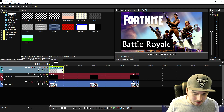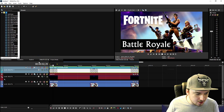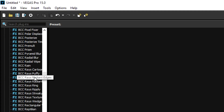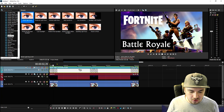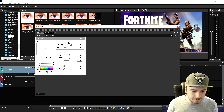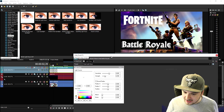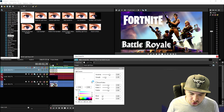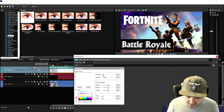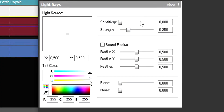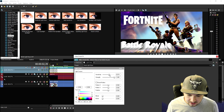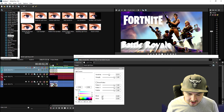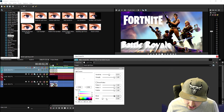It doesn't look 3D yet, so go to the Video Effects tab and scroll all the way down until you see Light Rays. Drag the default one on top of the text clip — it adds a little white glow. Drag the sensitivity down to zero, bring the strength all the way up, set the sensitivity about halfway, then bring the radius, feather all up, blend all the way up, and noise to zero.